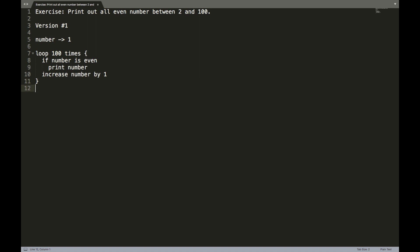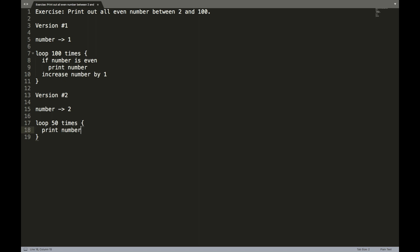Let me now show you an alternative algorithm, which I'll call version two. I'll start out version two the same way as version one, and then I'm going to start out with a number variable that is going to hold the number two. And then we're going to say loop 50 times. So instead of having a loop 100 times, we're going to loop 50 times. And we're going to say print number, and then increase number by two. And that is our second algorithm.